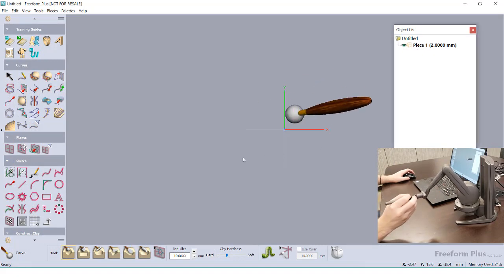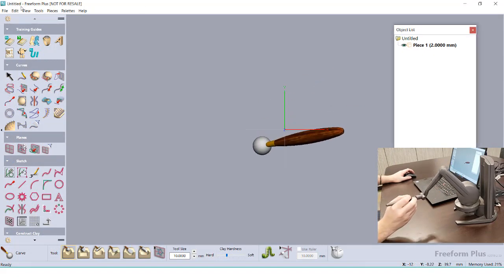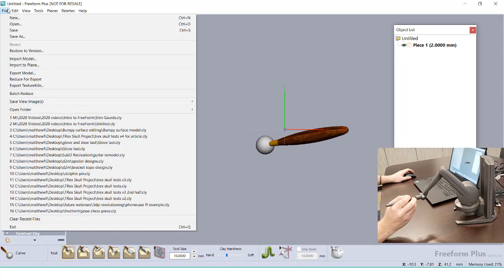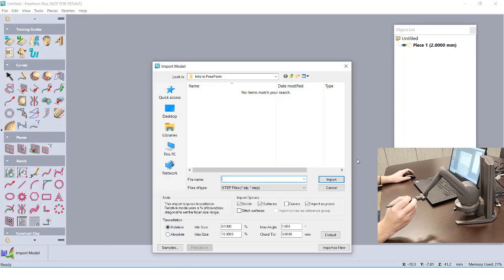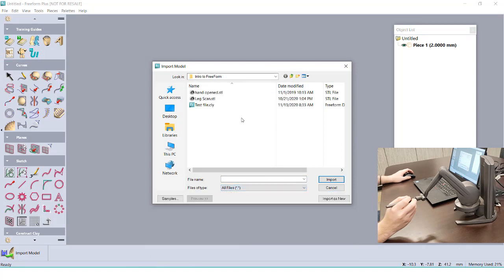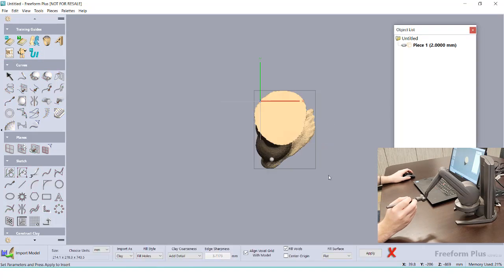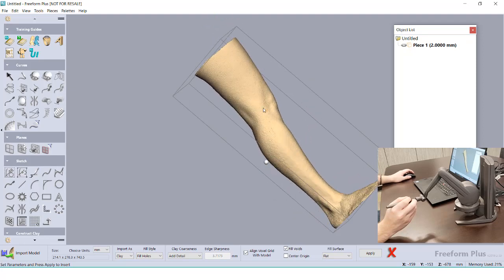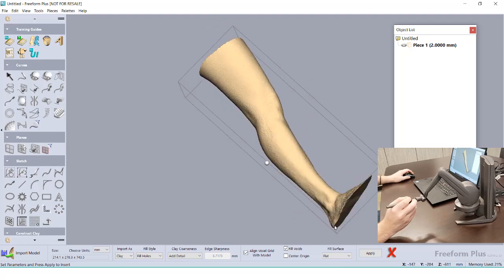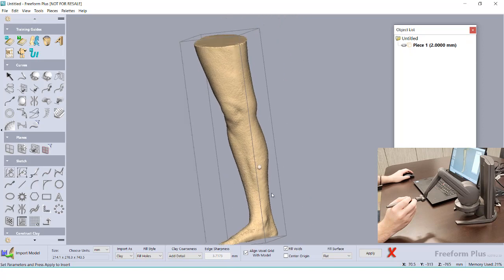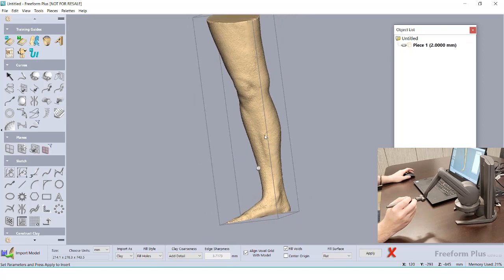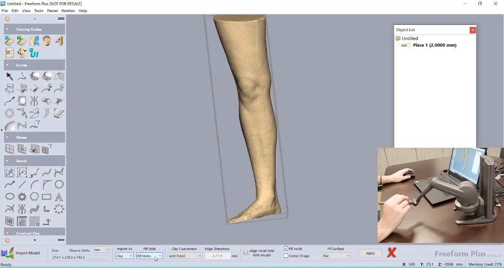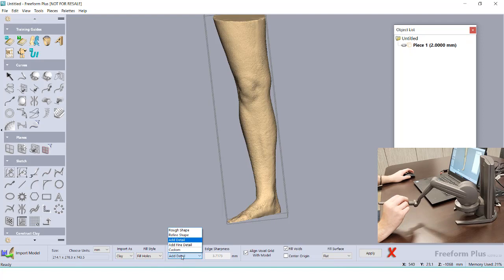So with some of the tools and methods behind the software under our belt, we can start utilizing them together to begin sculpting. For starters, I'm going to import in a scan into Freeform. After selecting our mesh, we're given a couple of import options to the type of body we want this to be. I'm going to set this to be a clay voxel model, and then set the coarseness to be very fine.